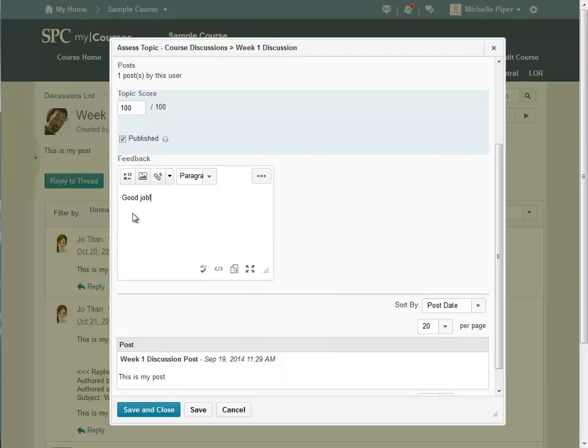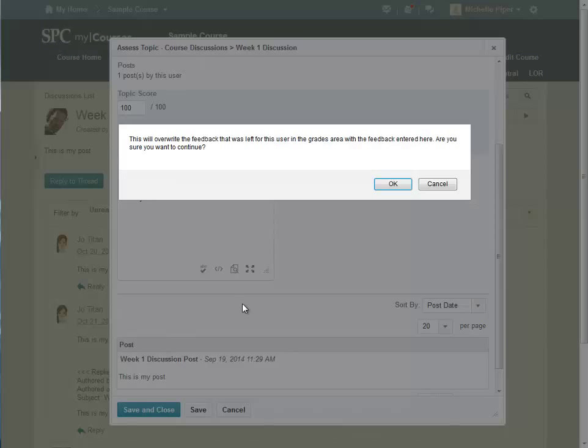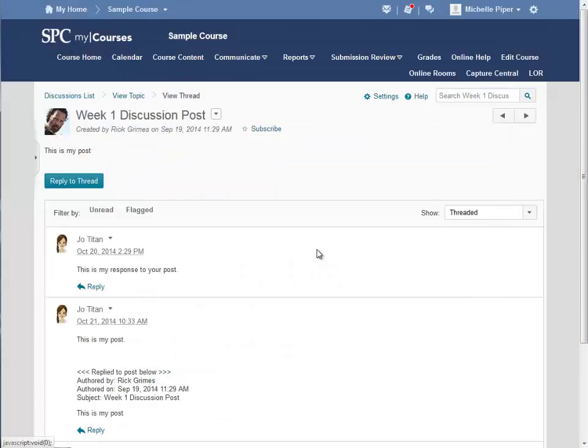Once you're done, click Save and Close to return to the student's post. You will be asked to confirm the score. Click OK to confirm, and then you will return to the post made by the student.